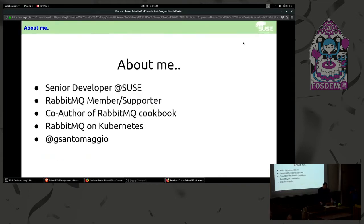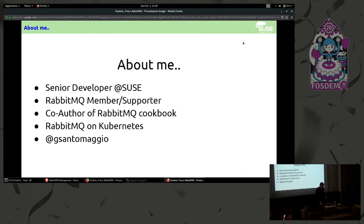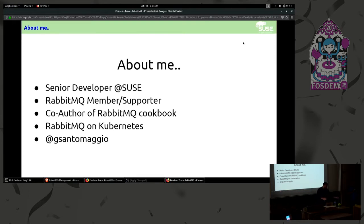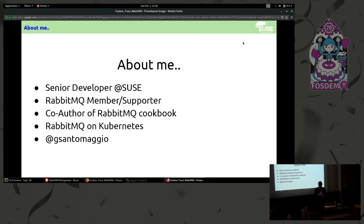I'm currently working on RabbitMQ in Kubernetes. Forgot to say that you can win this puppet today. I will ask some complex questions. If you answer correctly you can win one of these.